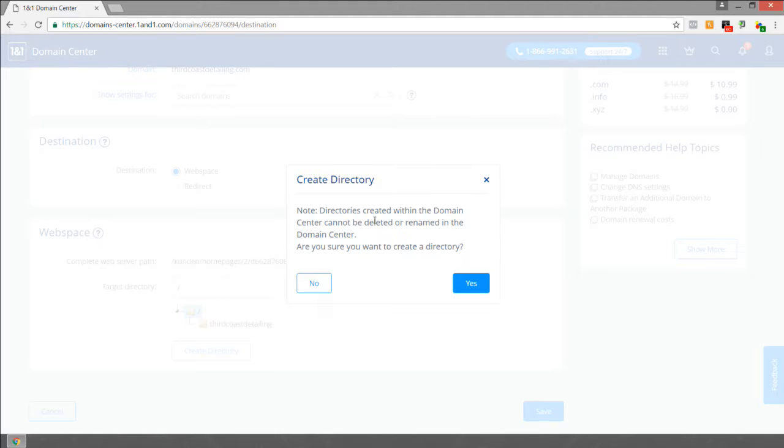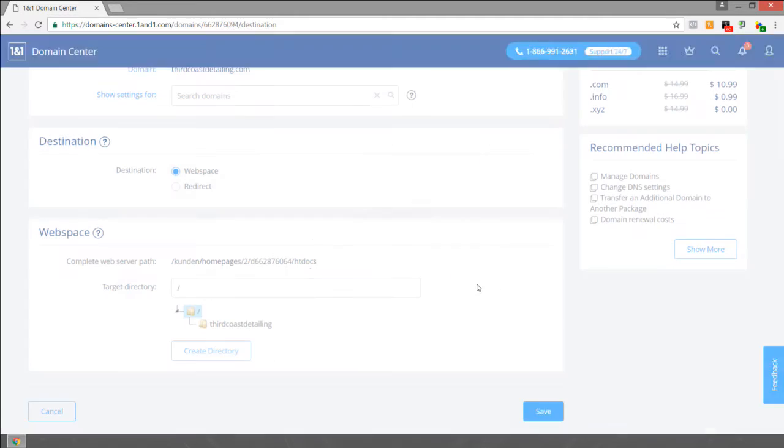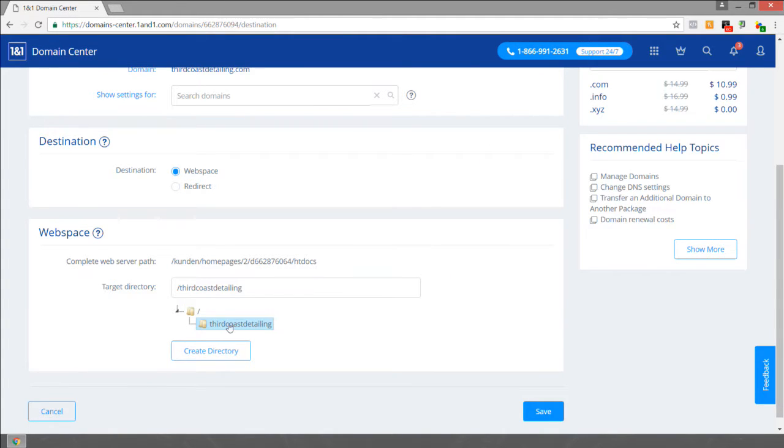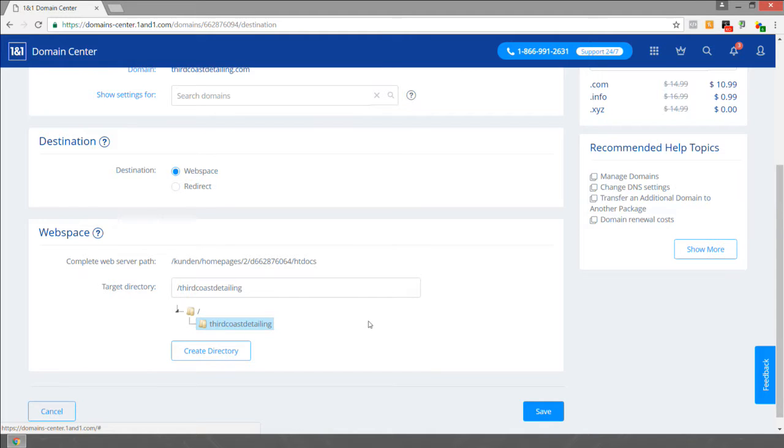It says the directory is created within the domain center and cannot be deleted or renamed. Are you sure you want to create directory? Click yes. The directory is created now and should be highlighted blue, which means the domain name is now linked to this directory once you hit save.